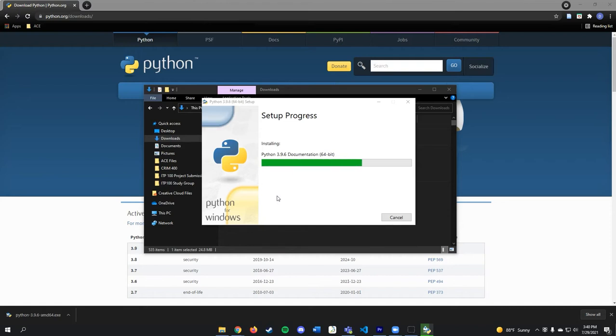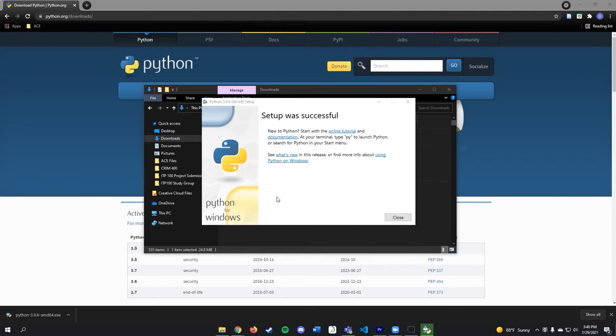The setup will take some time to complete. When it finishes, close the window by clicking the button that is labeled Close.